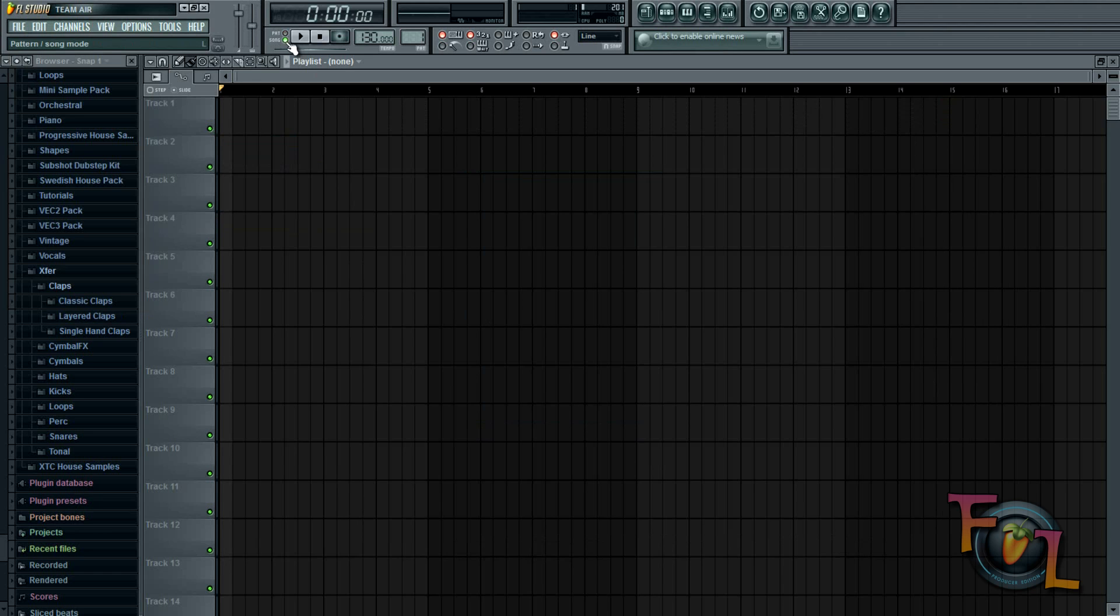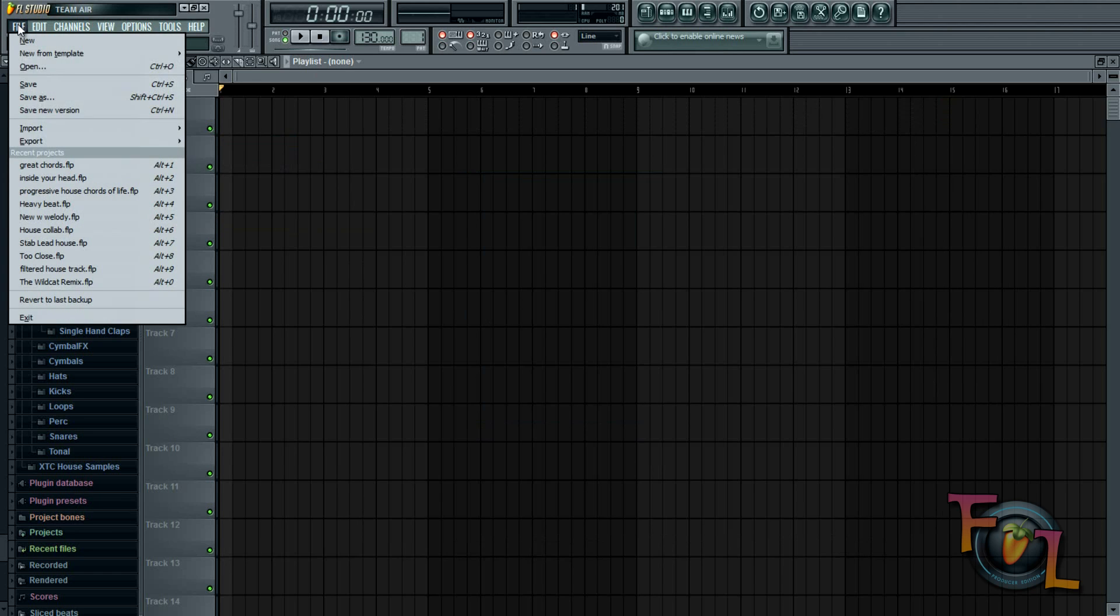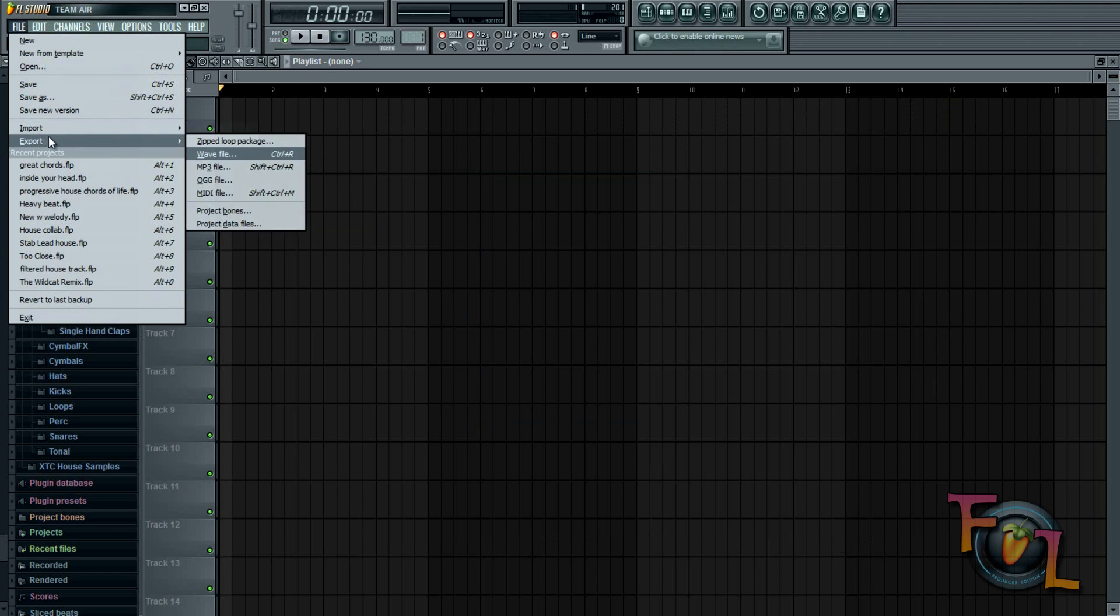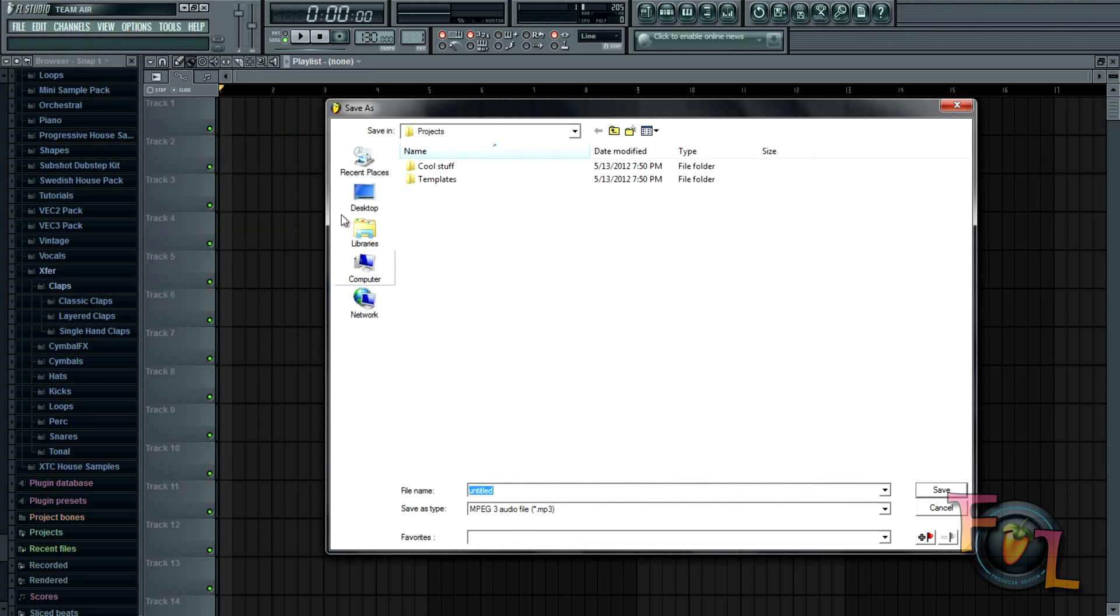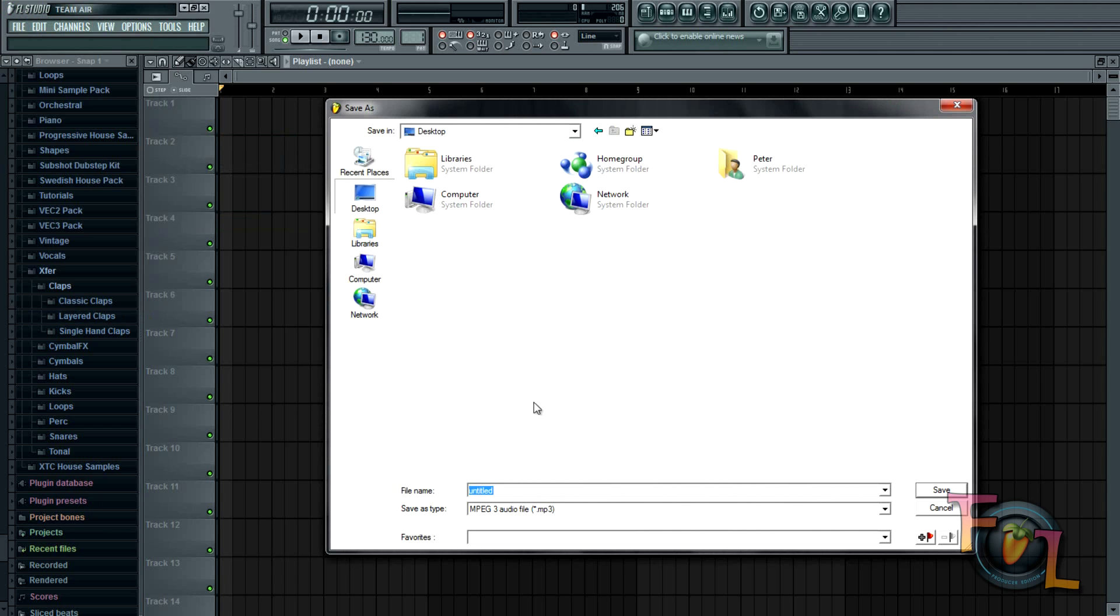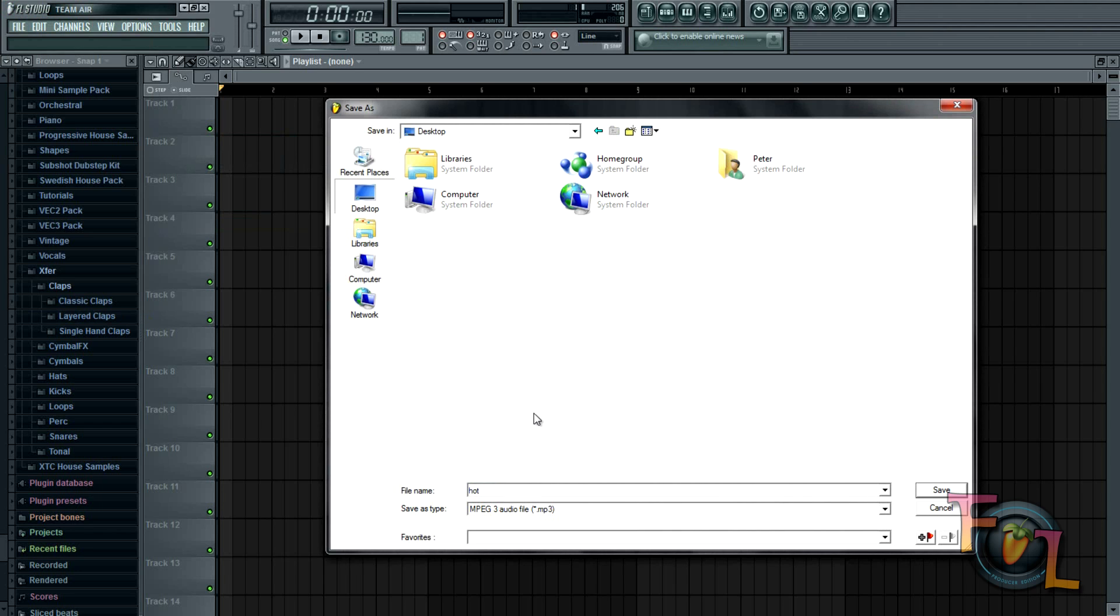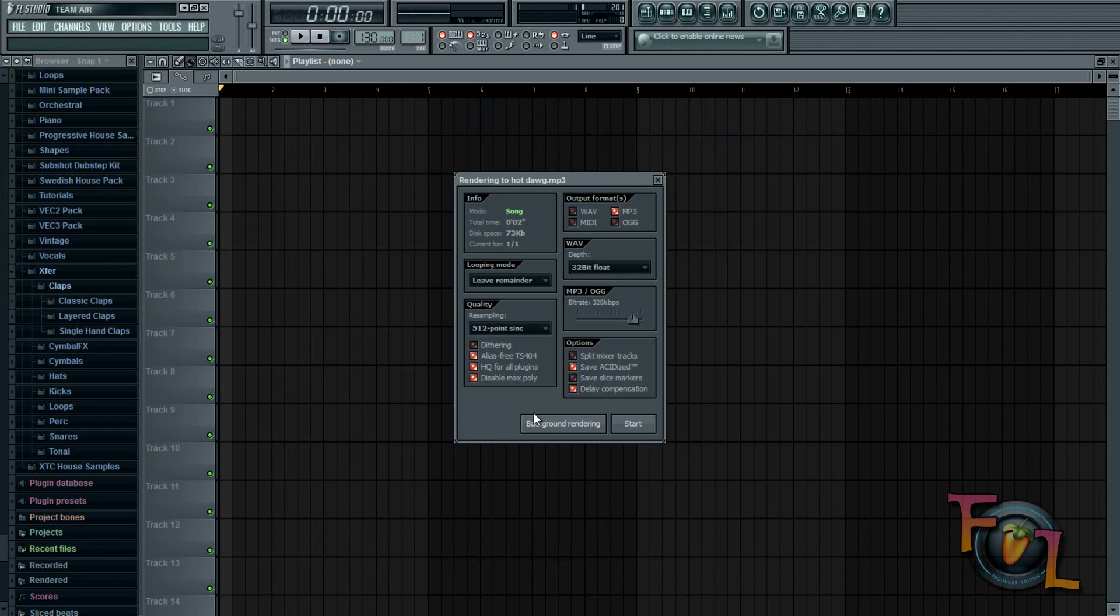Make sure you're clicked on song, by the way. Export MP3, desktop, hot dog. And then pretty much just follow my settings.